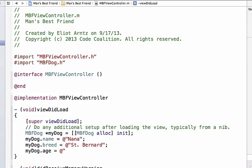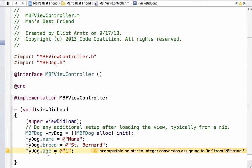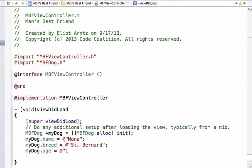If for example I tried to type one in like this I would get an error and the warning says incompatible pointer to integer conversion assigned to int from NSString. So basically I am trying to assign an NSString value but it expects an integer. So let's give it an integer instead. We know that we can just write 1 and a semicolon at the end. And now my dog's age is equal to one.